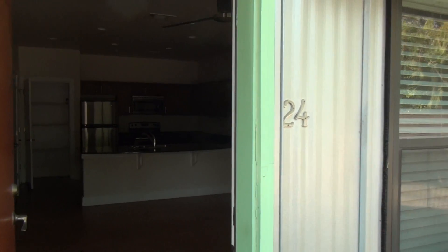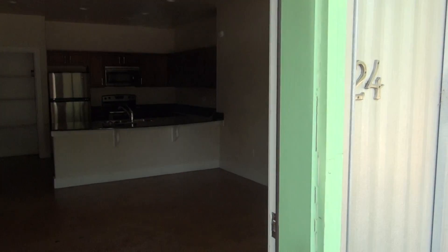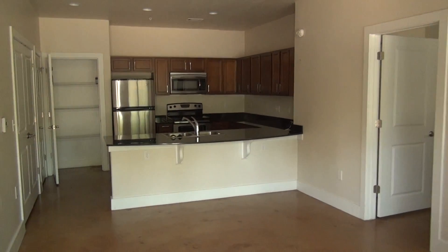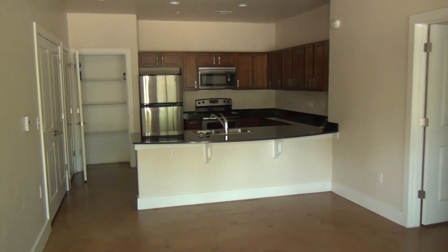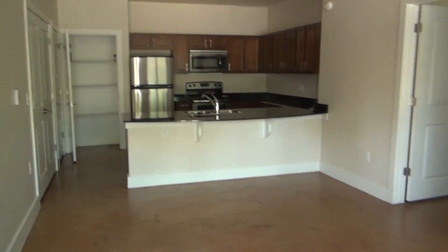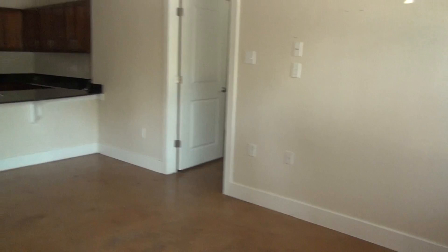Okay, this is the move-out report of 1807 Pequito, unit number 24. Everything looks very nice in here. It's clean, smells good.